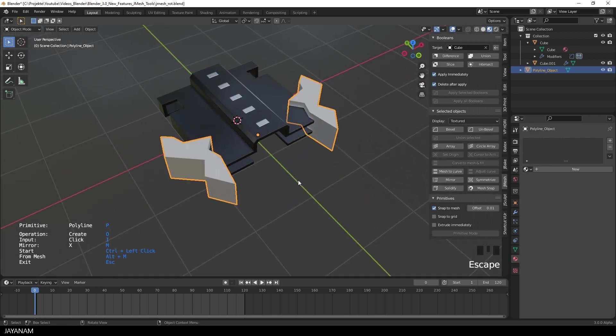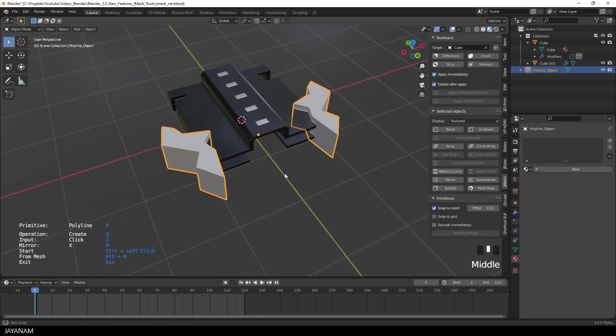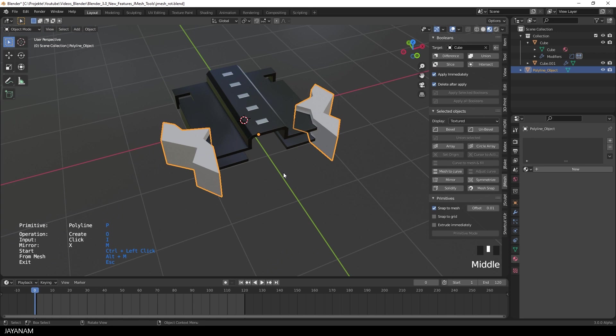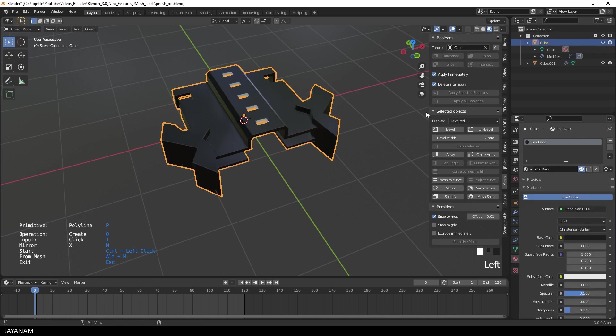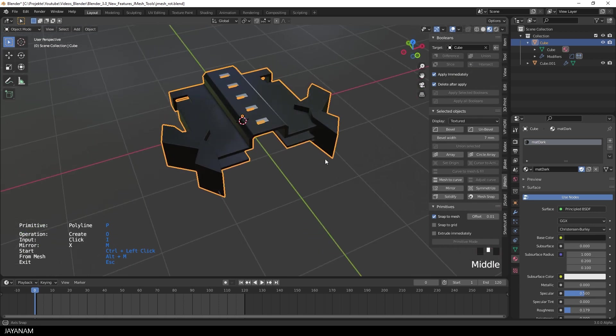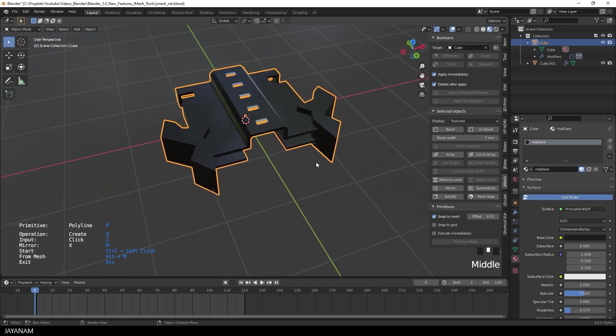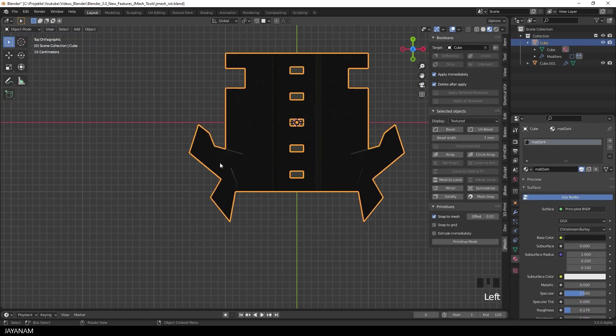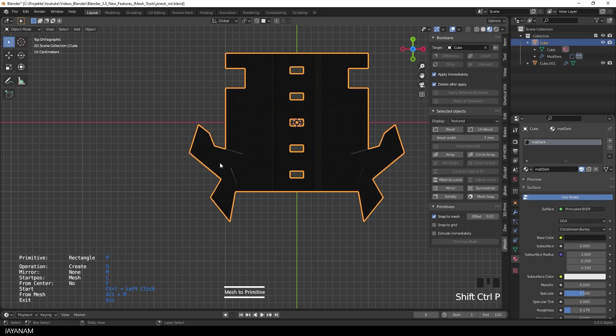With the mesh selected, let's try to union this with the target. And this is one object now and the bevel modifier still active. Okay, the last one is an improvement for mesh to primitive.